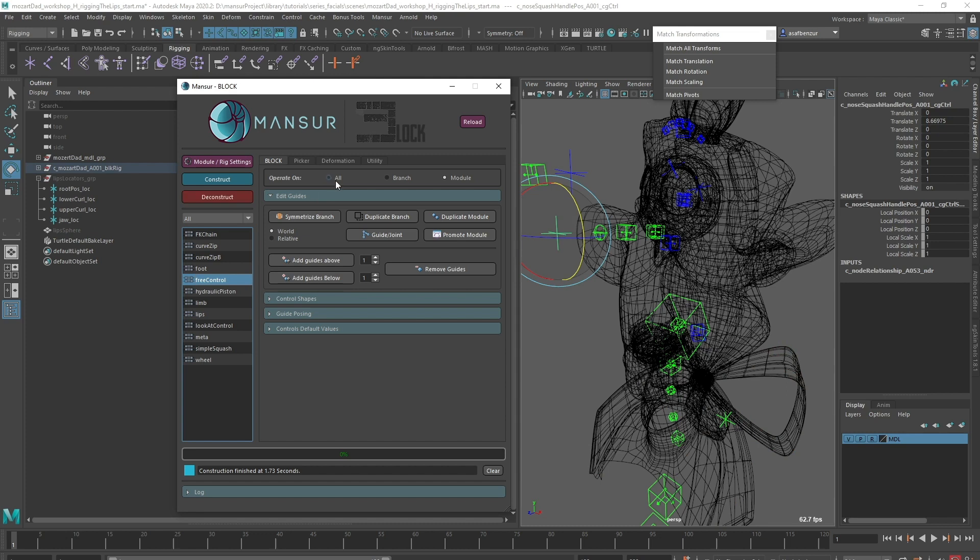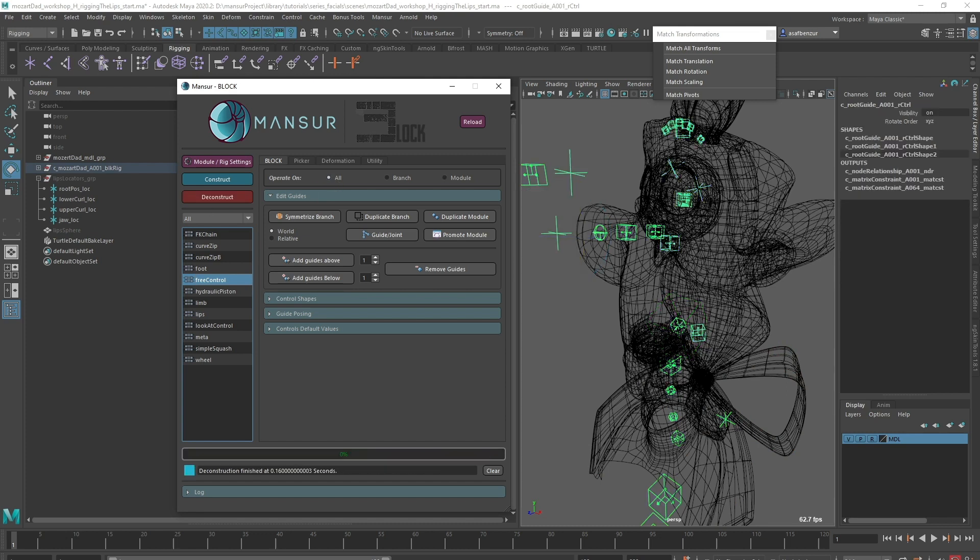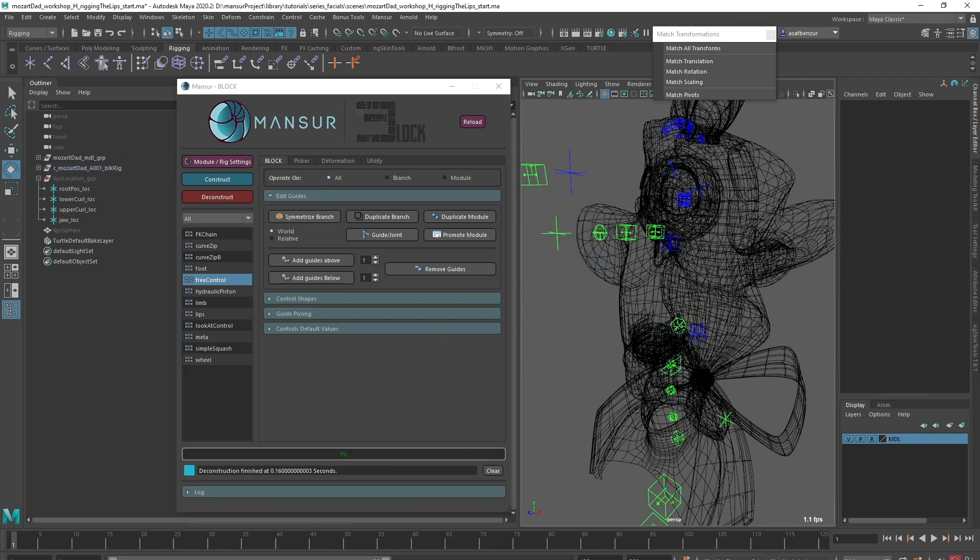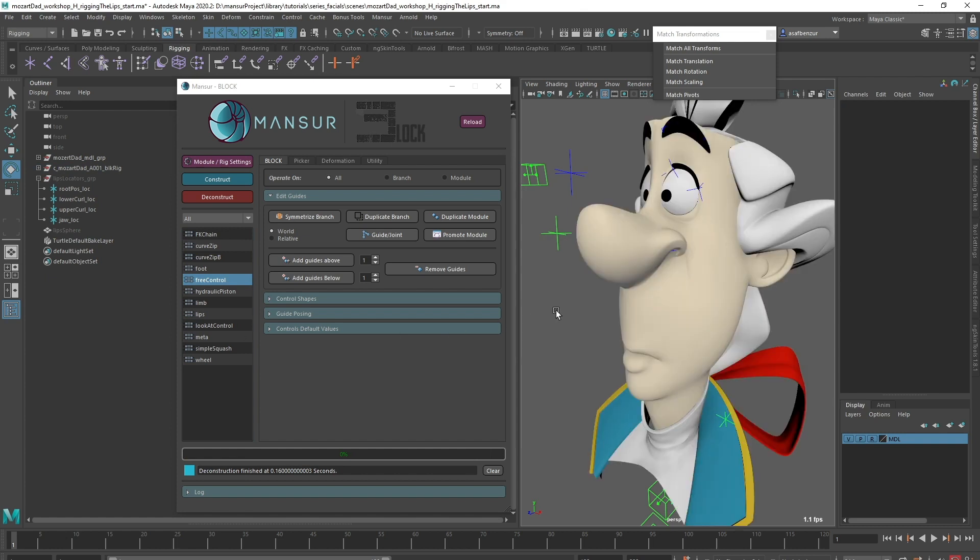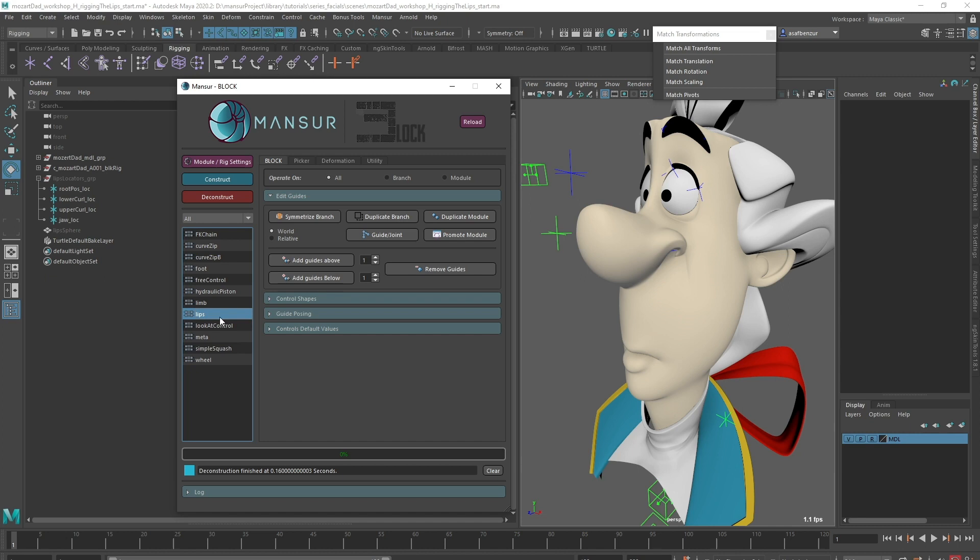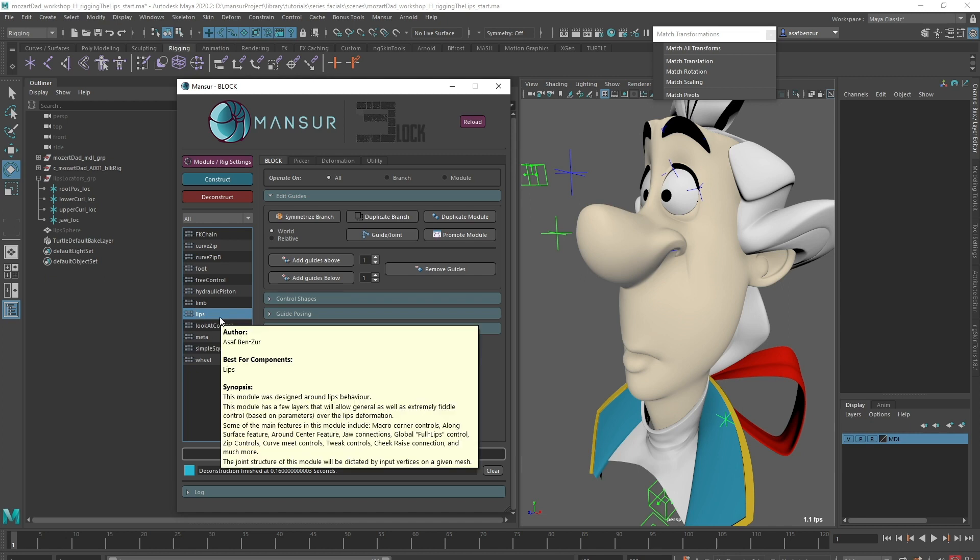Let's move on to the lips, which are usually the most challenging component in a facial rig. Although, block will make this process very easy for us. Block contains a lips module, so this is what we're going to use. This module uses another variation of MNS Curve Zip node, called MNS Lip Zip.